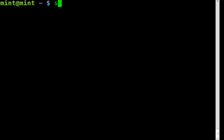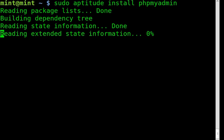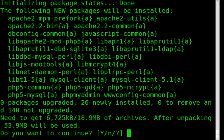So the simplest way to install all this would be to use sudo aptitude install phpmyadmin. And when we go to run that, you can see it's going to install Apache and all the Apache stuff, and it's